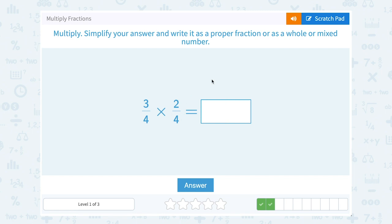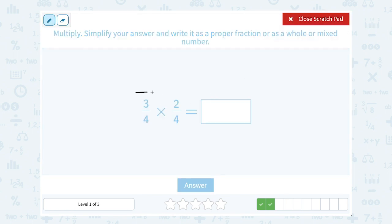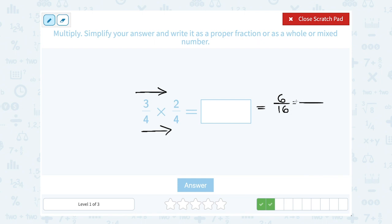3 fourths times 2 fourths. We're multiplying fractions, so we're going to multiply straight across the numerator and straight across the denominator. On the top, 3 times 2 gives us 6. On the bottom, 4 times 4 is 16. These are both even numbers, so I can simplify: 6 as 2 times 3, and 16 as 2 times 8. We can cancel the factor of 2 on the top and bottom, leaving us with 3 eighths.